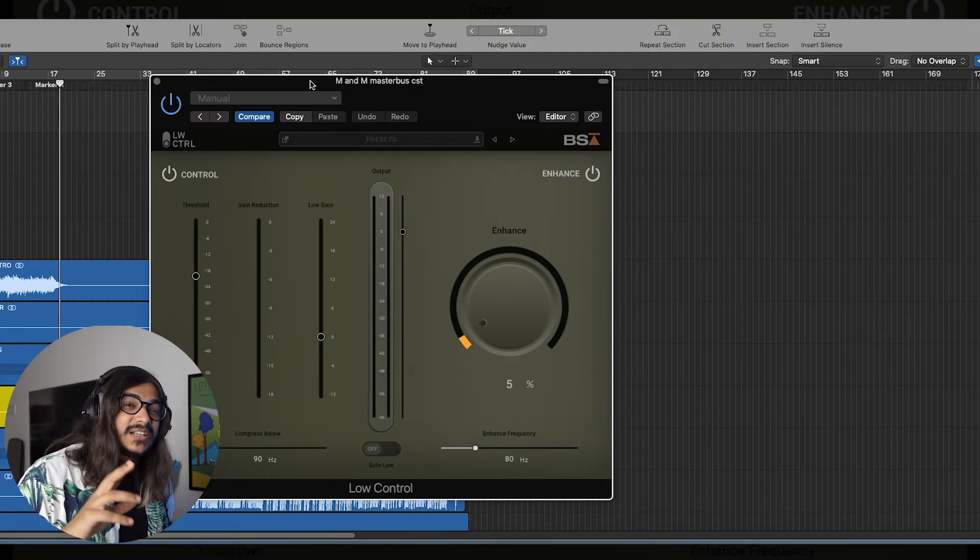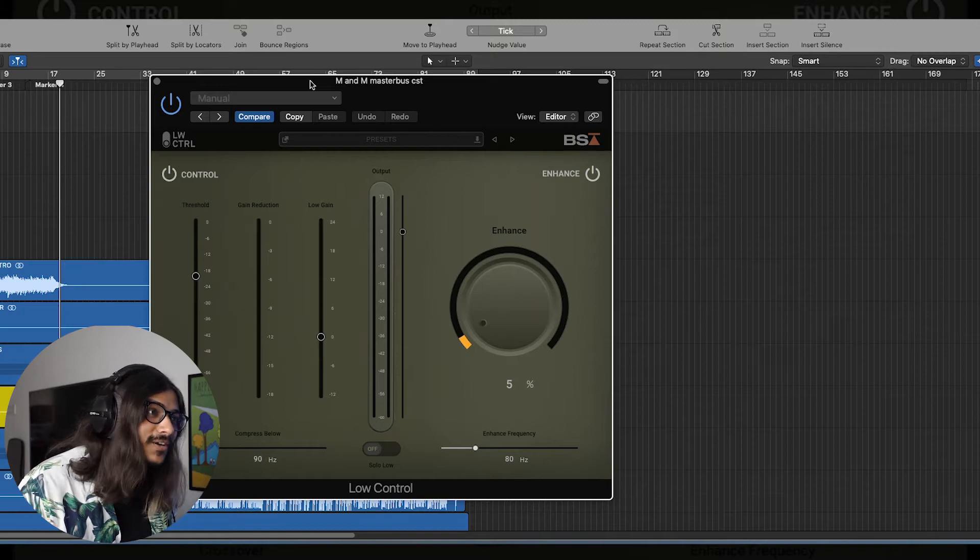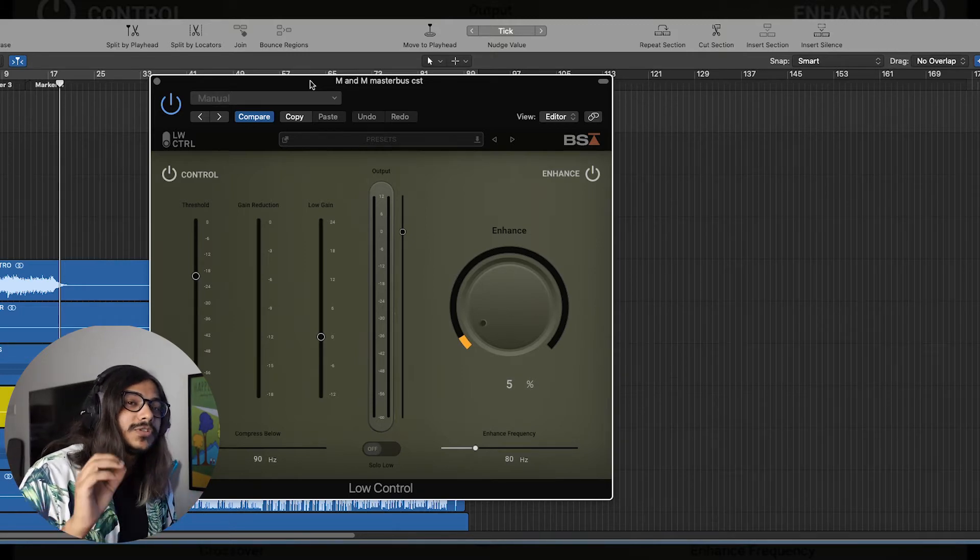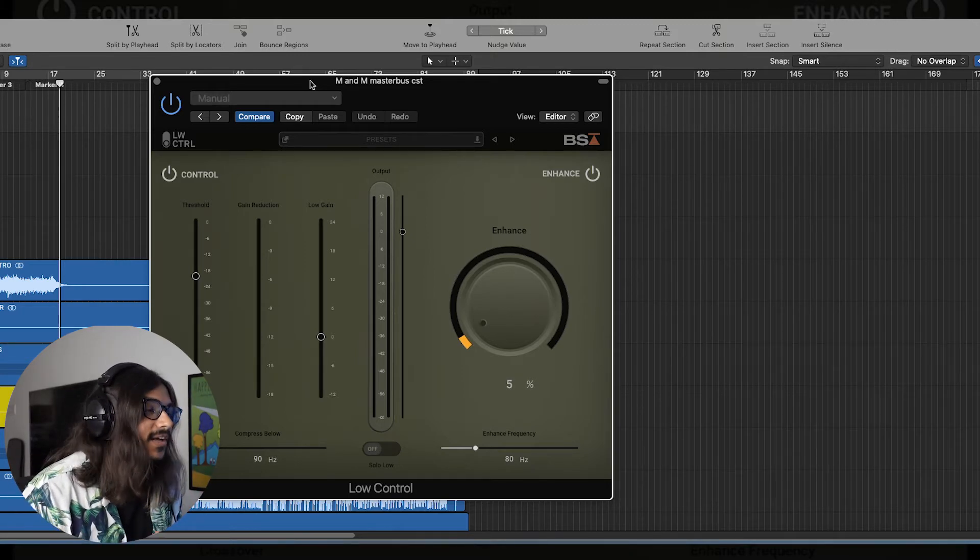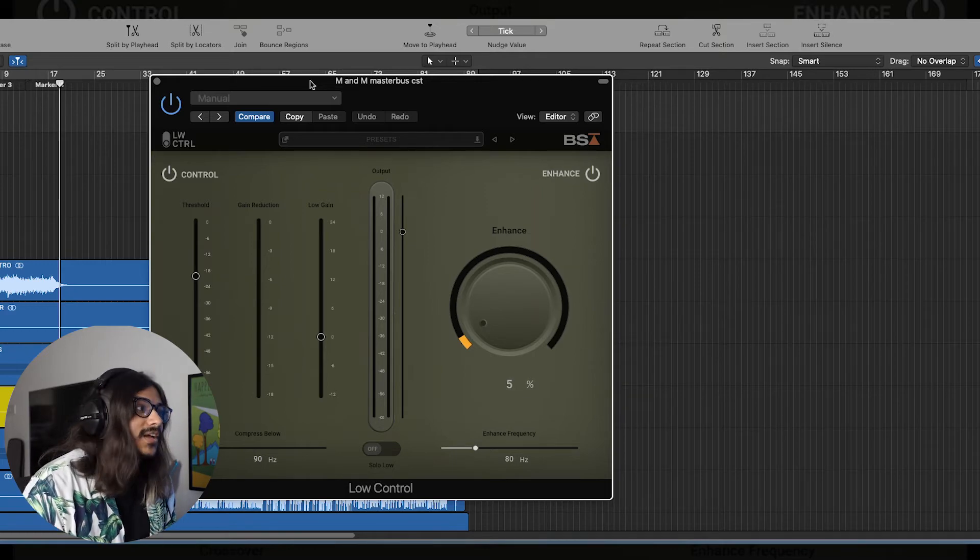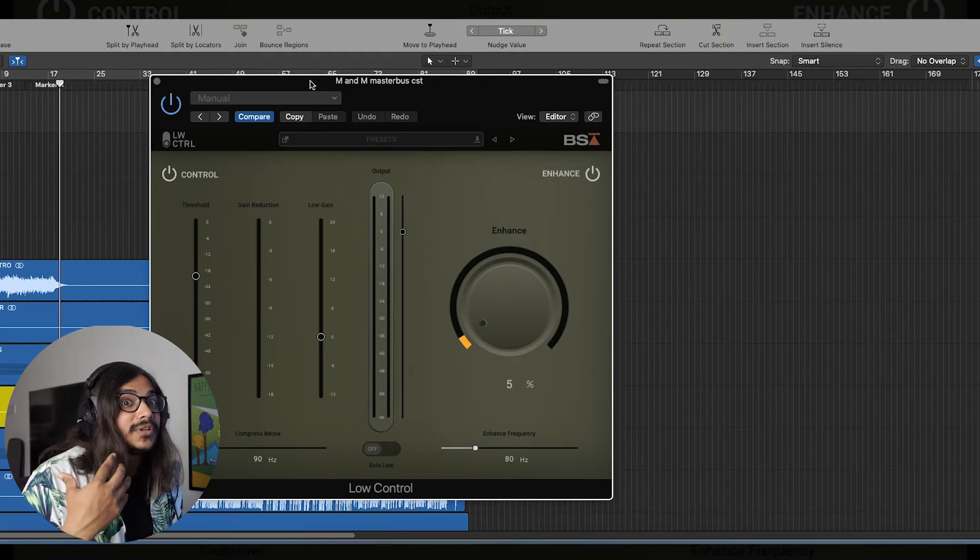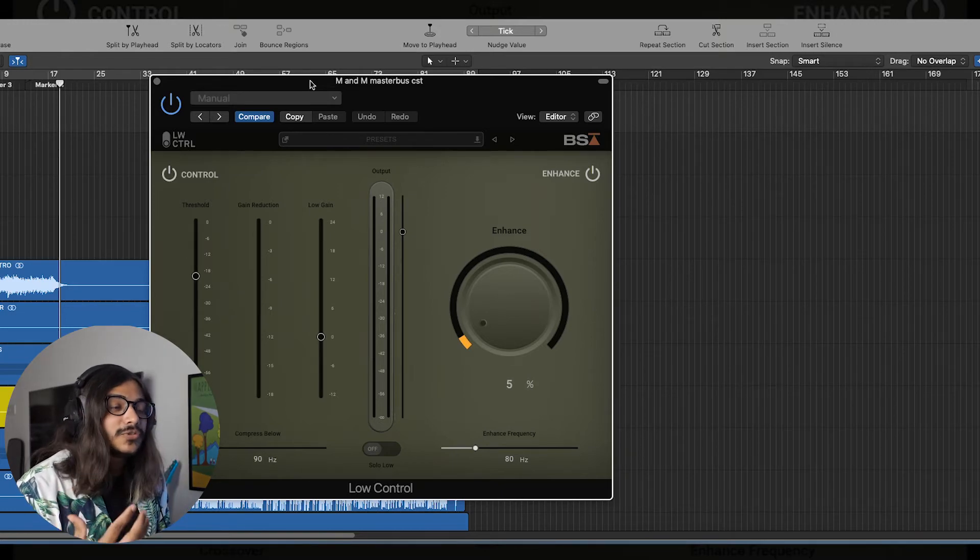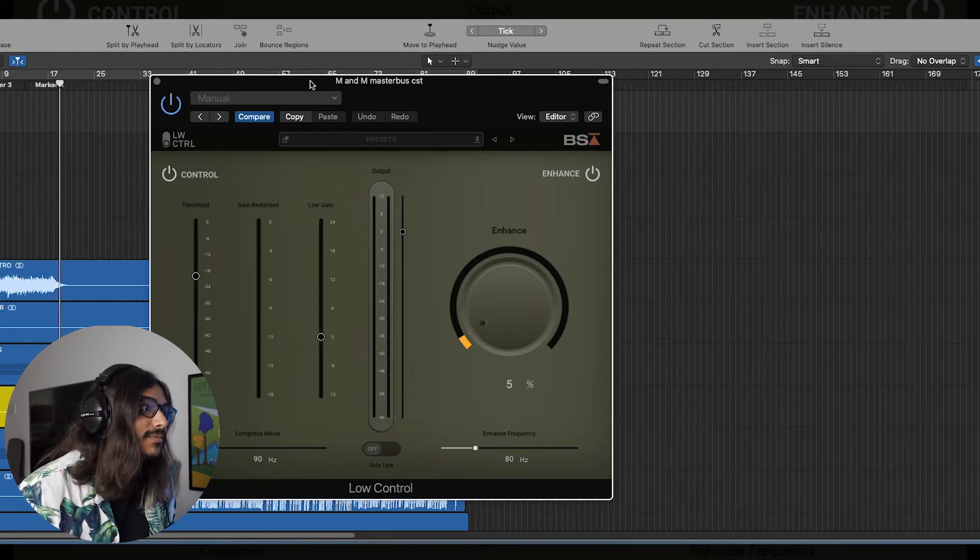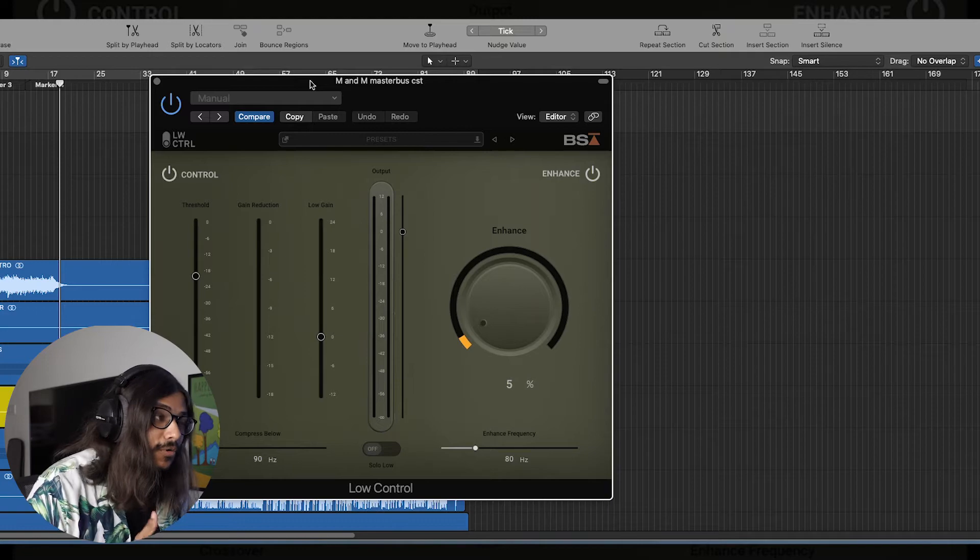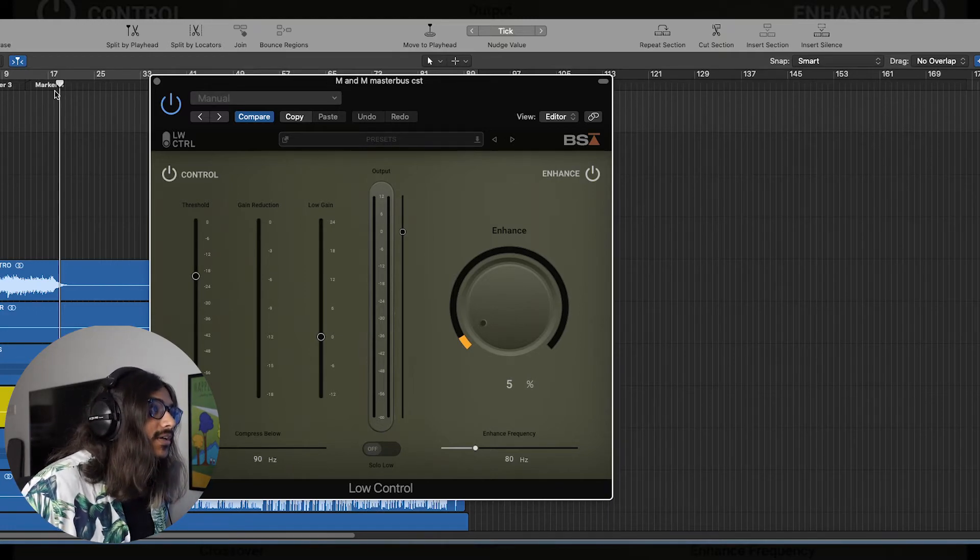So use it extremely sparingly if you feel like your track lacks low end and if you feel like you need to add it back, if you feel like you need some punch, then you can use this plugin sparingly to just bring it back. Keep in mind, little goes a long way. So let's see how we can use this on this track.